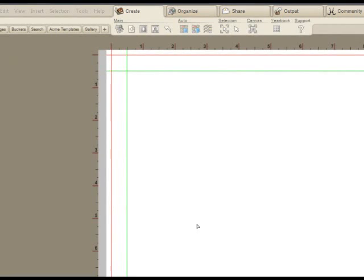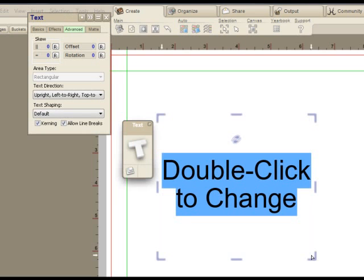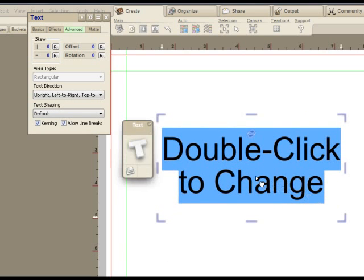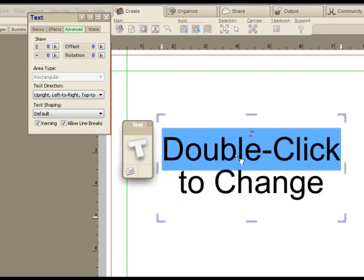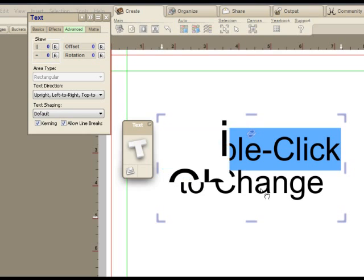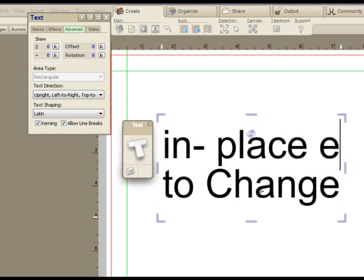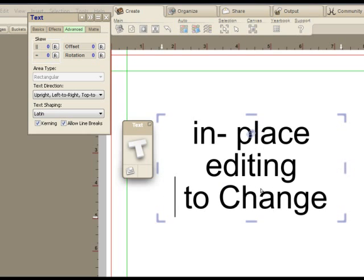Photofusion has always been a powerful tool, but I have to say that in the current year we've really taken it to a different level with the text. We now have an extremely powerful text editor which offers what's called in-place editing.